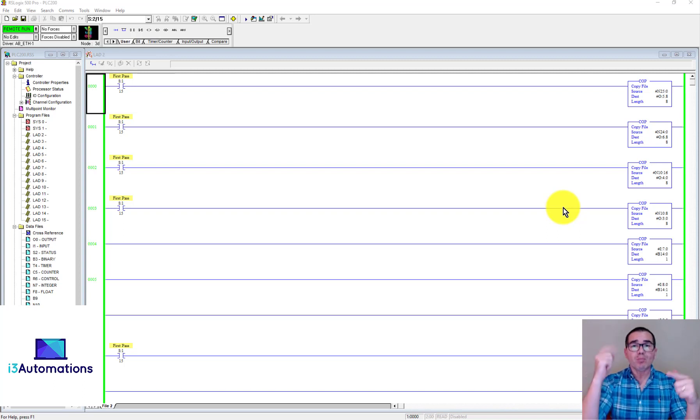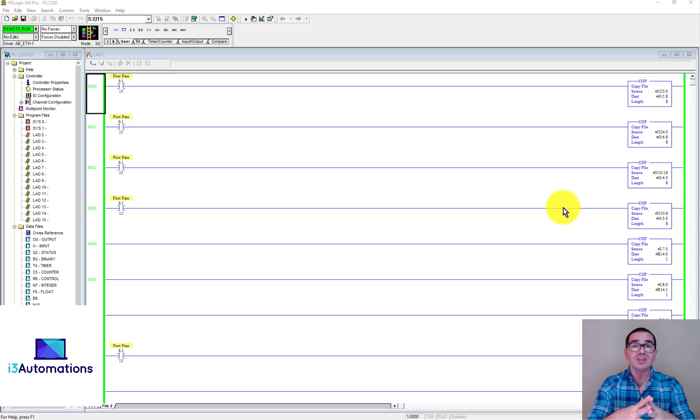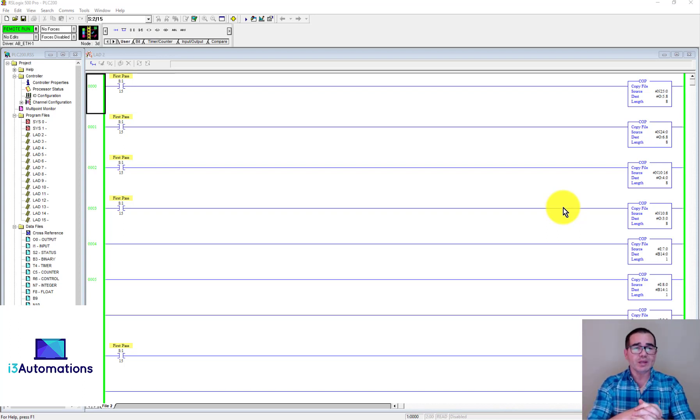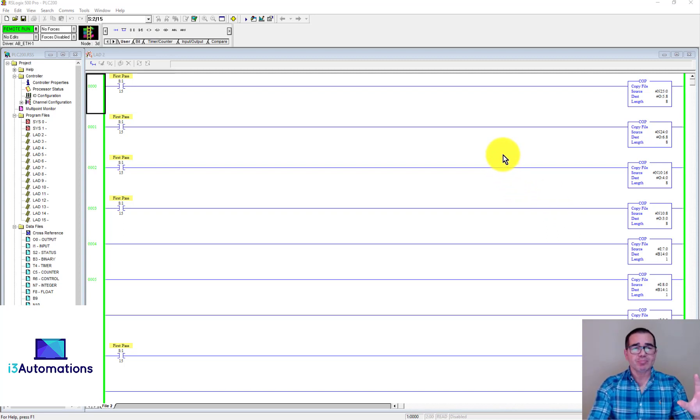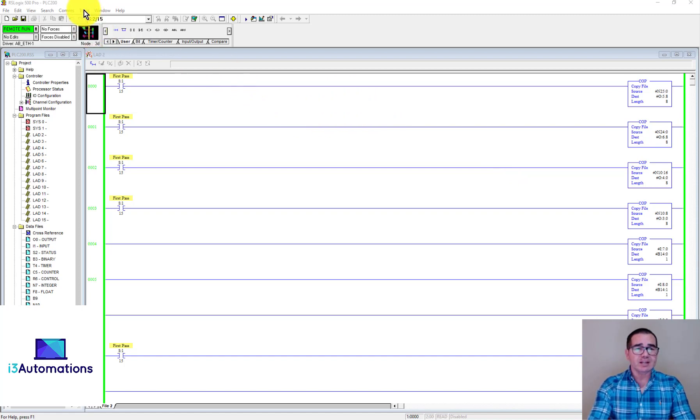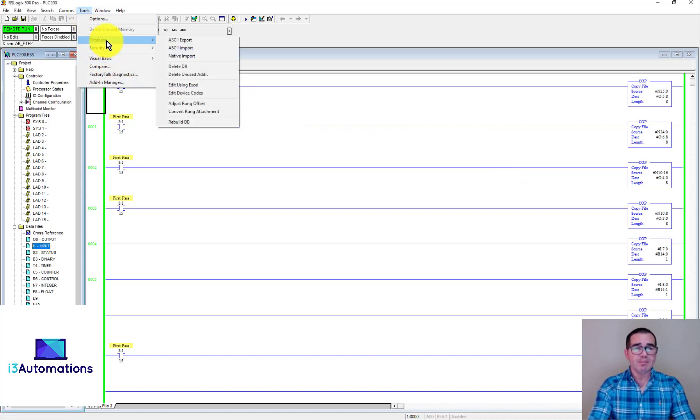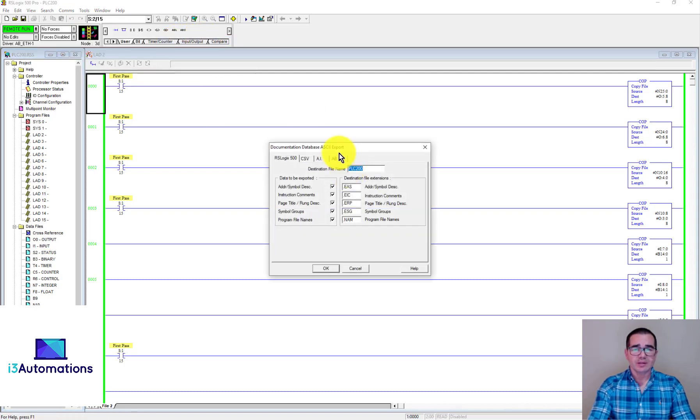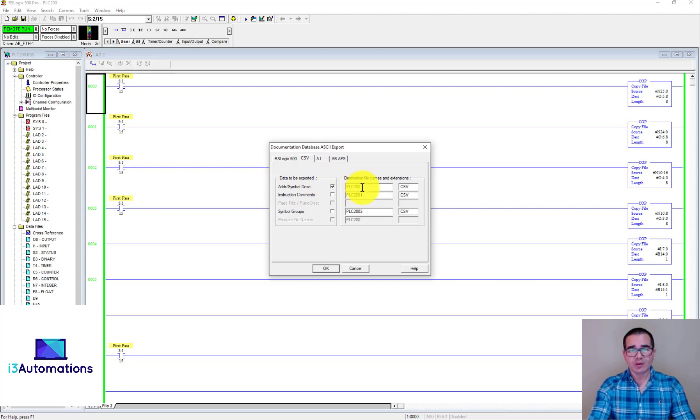First of all, you need to connect to the PLC. It doesn't matter if online or offline, but for the first step that I will show you right now, you need to go to Tools, Database, Export.